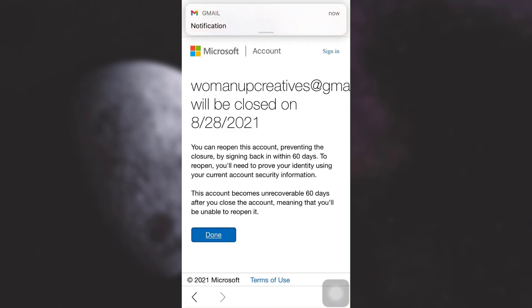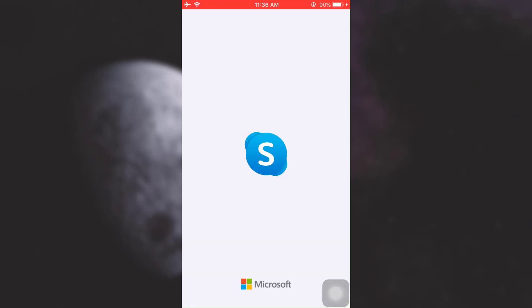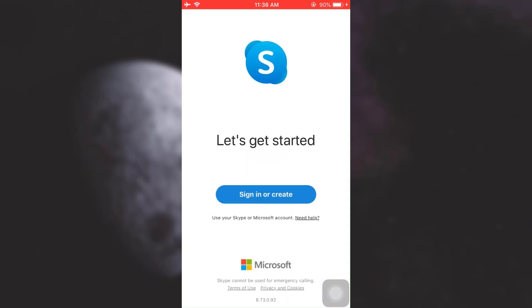After doing this, it says that your account has been closed on this particular day. You can reopen the account anytime you want within the 60-day timeframe. As you can see here, I have directly been logged out of my Skype account. Now I can either sign in, but if I want to delete it, I will not sign in until it's 60 days, and then my account will be permanently closed.